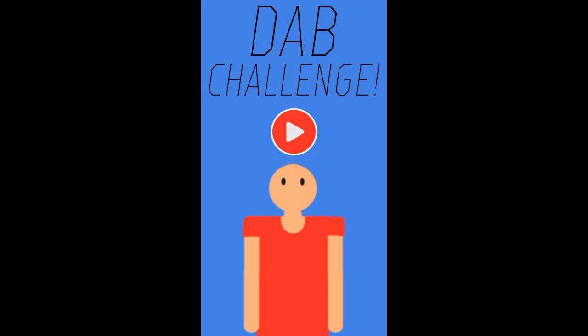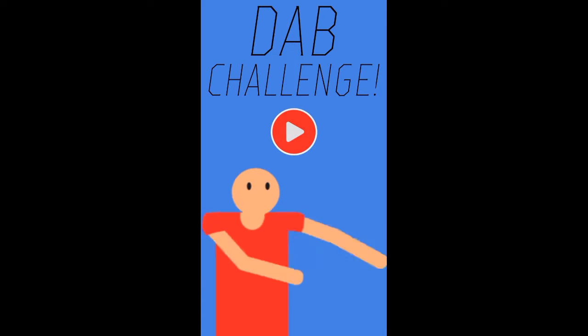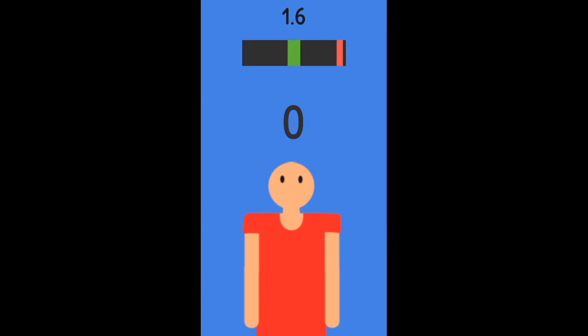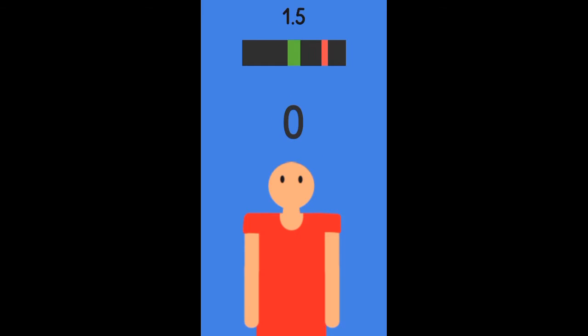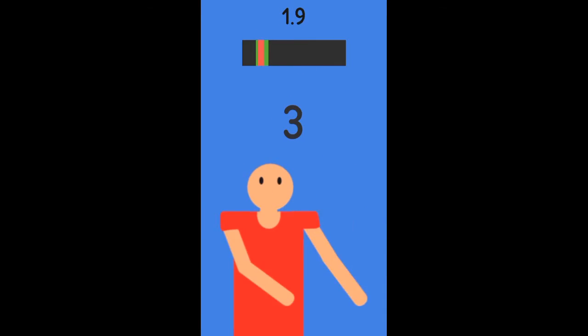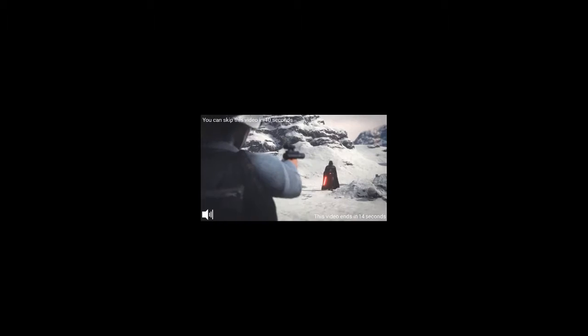Here we go, dab! Okay, you got a dab. Could have guessed, should have guessed.